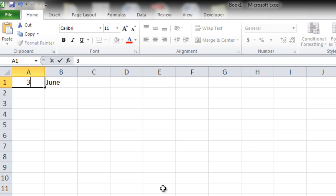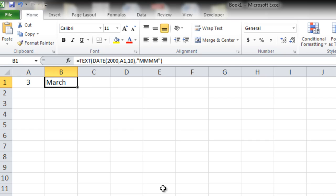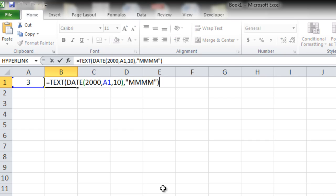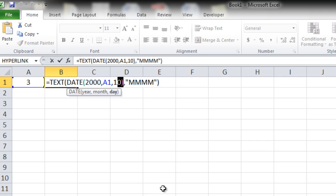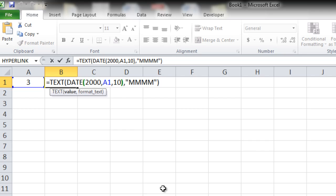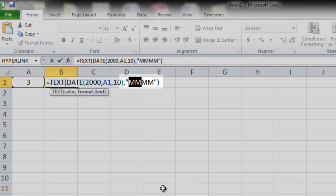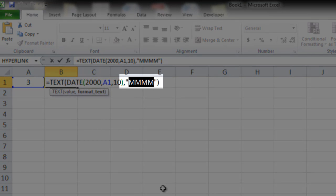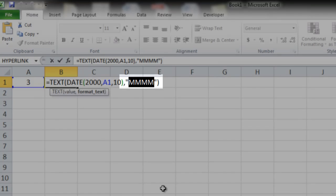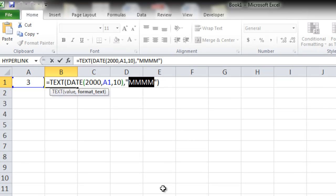Now suppose you also want to know what was the day on that date. So currently the date that we have created is 10th March 2000. So what was the day? Monday, Tuesday, Wednesday? What was it? This is also very easily possible. Instead of having MMM here, you simply have to put DDDD. Everything else in the formula remains the same. Only the format text has to be changed.